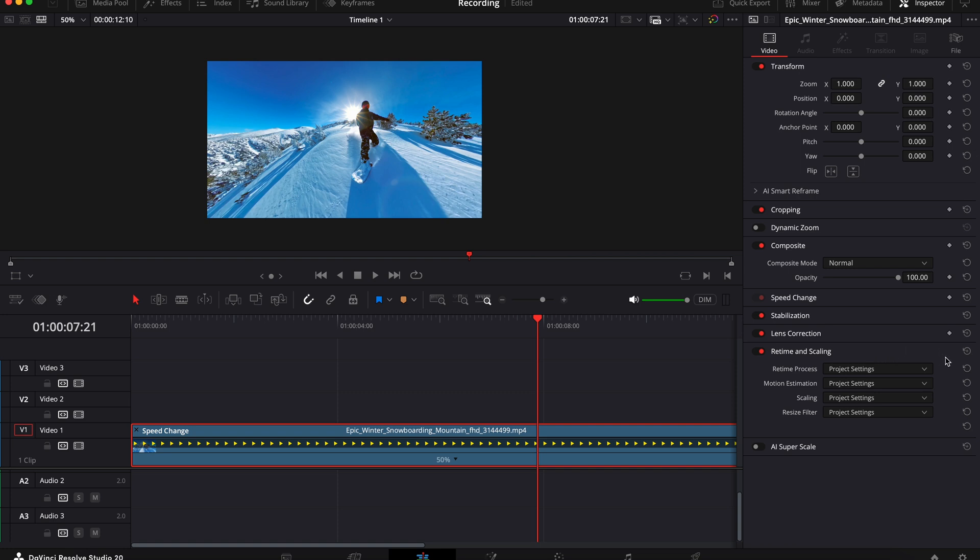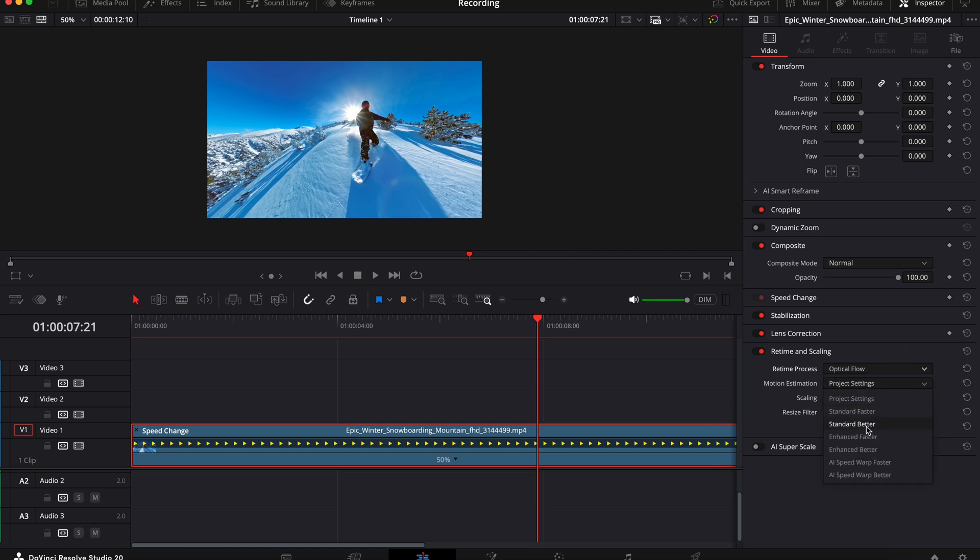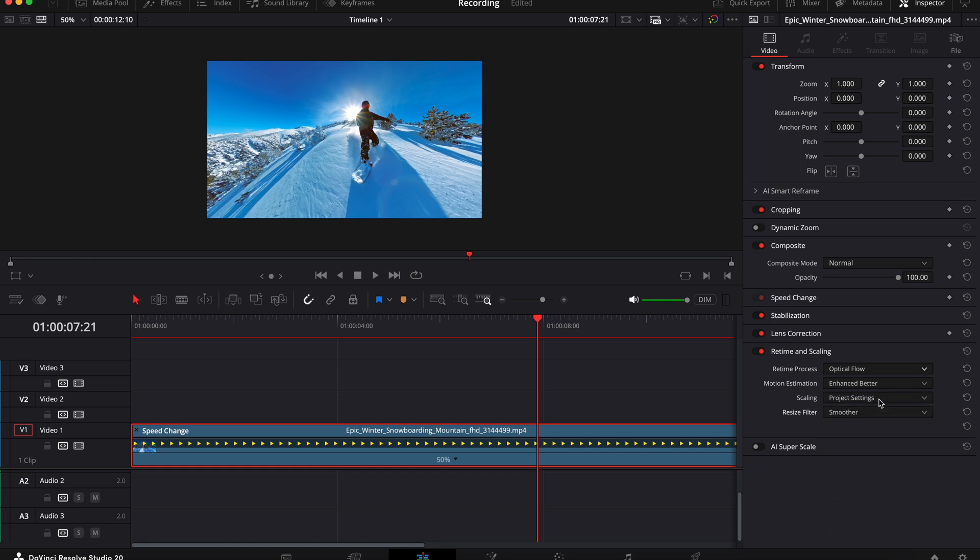Now under retime process choose optical flow, under motion estimation choose enhanced better, and under resize filter choose smoother, and you can leave scaling as it is.